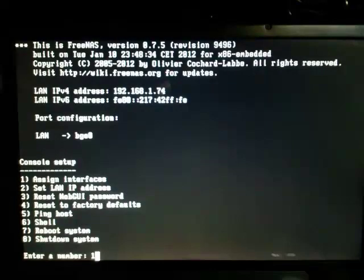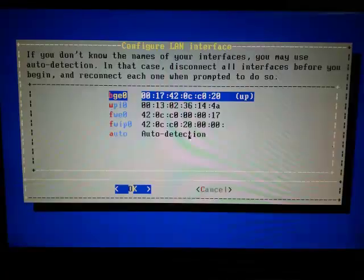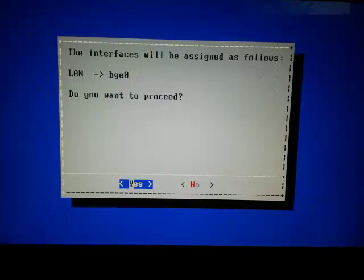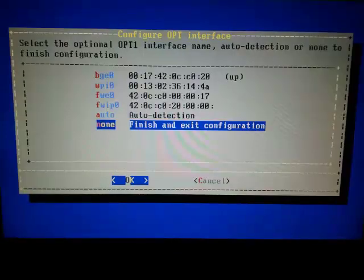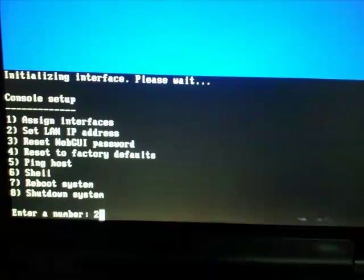Press 1 on your keyboard to assign interfaces. Pick your Ethernet port from the list, usually the first option. Press Enter. Press Enter again to proceed. Pick None, Finish, and Exit. Press Enter.